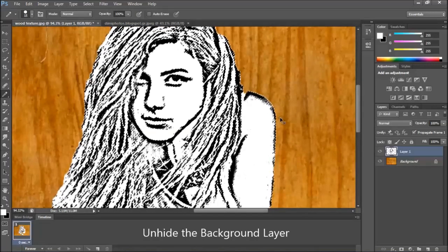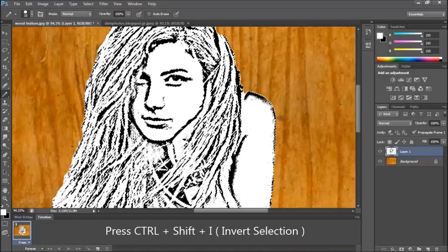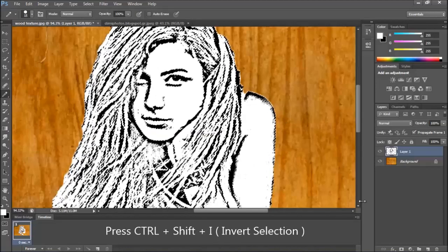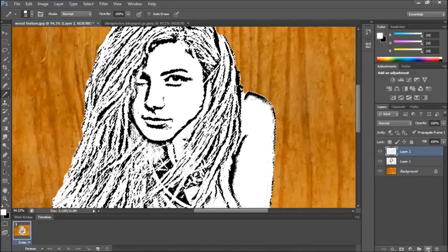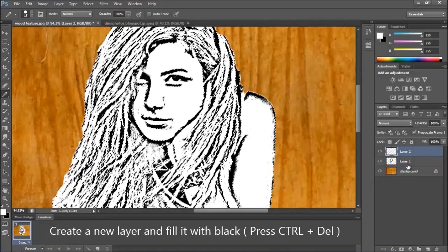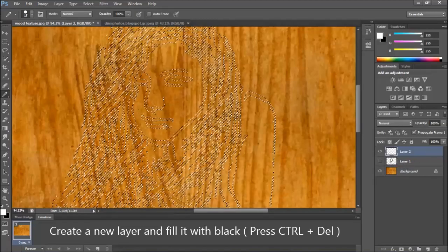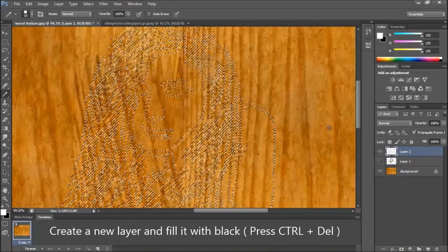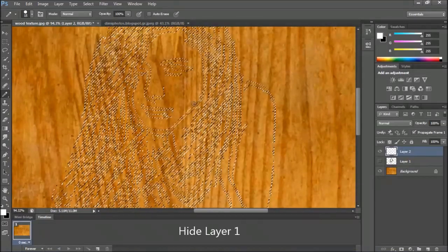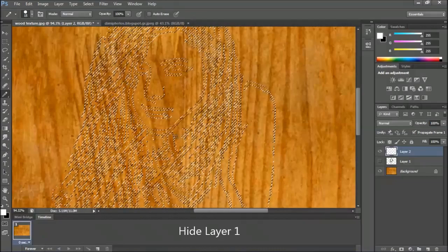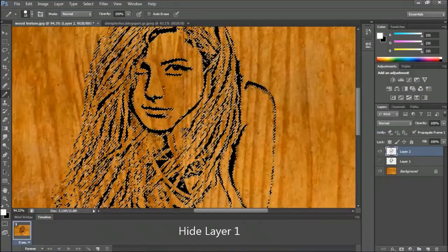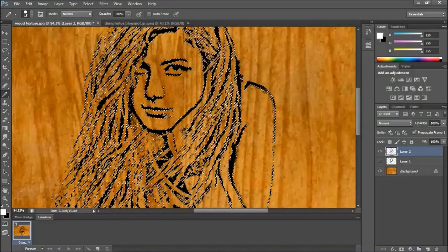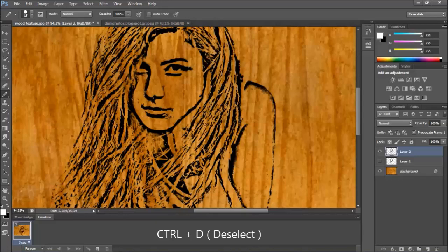Invert the selection, press Ctrl Shift I. Create a new layer. Hide layer 1. Fill this layer with black. Press Ctrl Delete. Press Ctrl D to deselect.